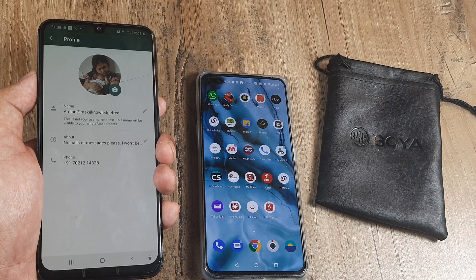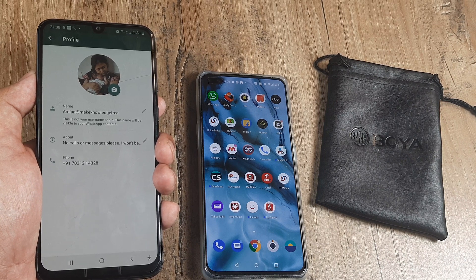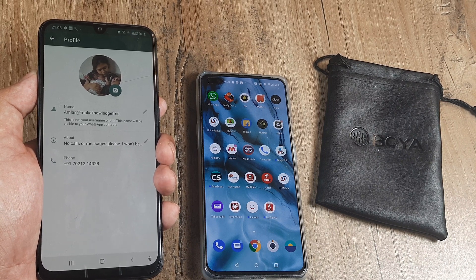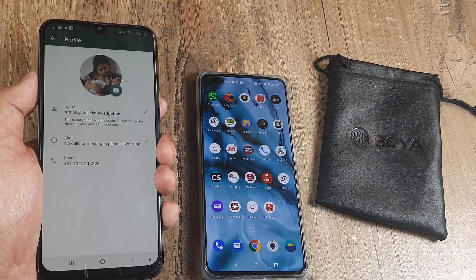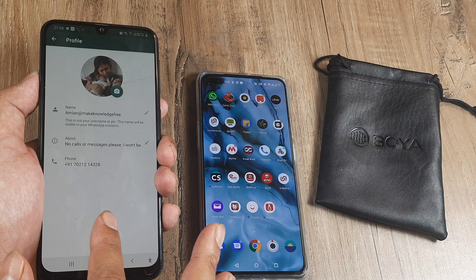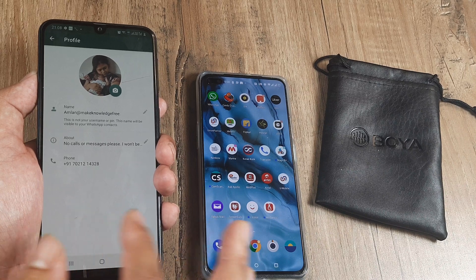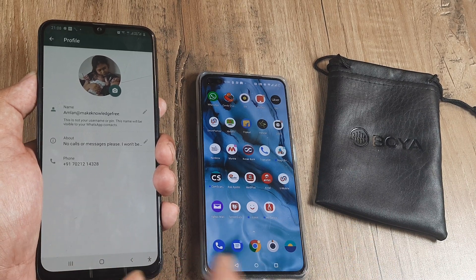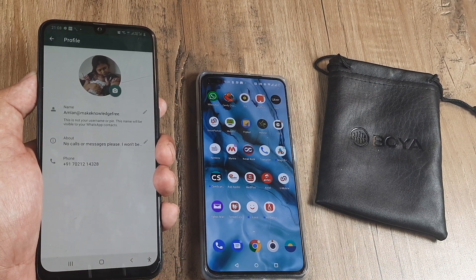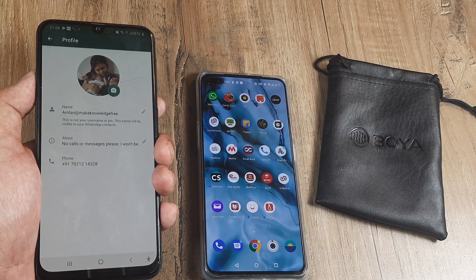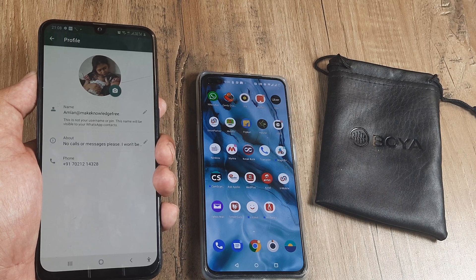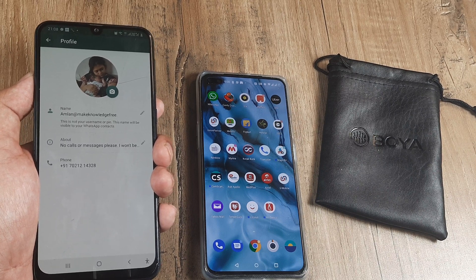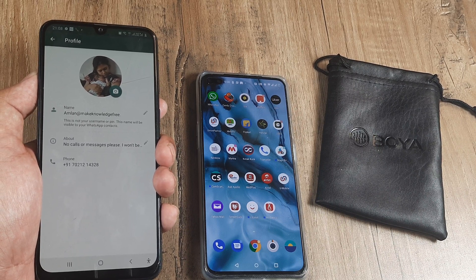Please understand that the steps may differ just a little bit from device to device. This is a Samsung M30s, this is a OnePlus, and this should work for Xiaomi, Oppo, Vivo, ASUS, and any other phone.